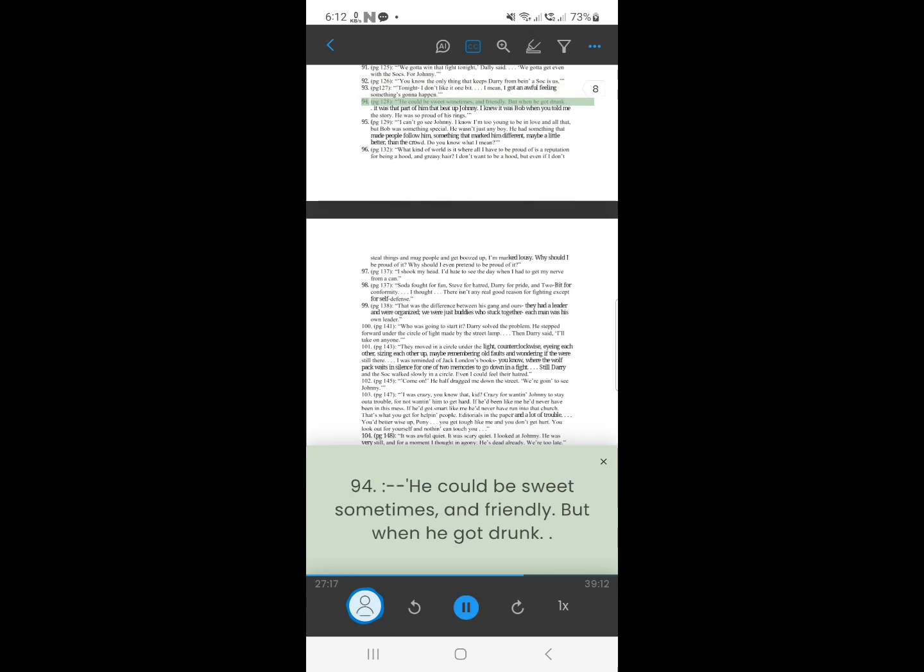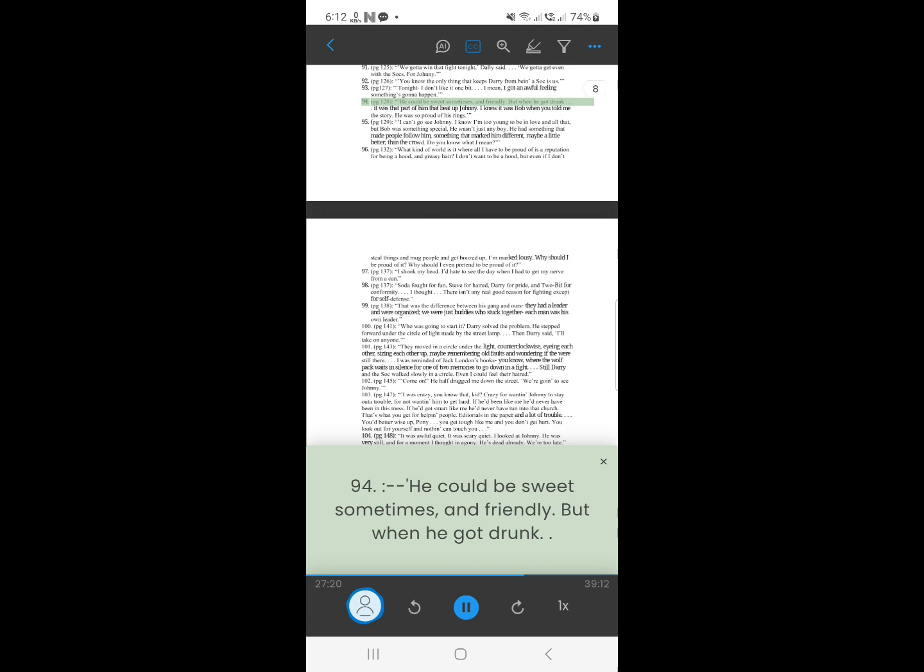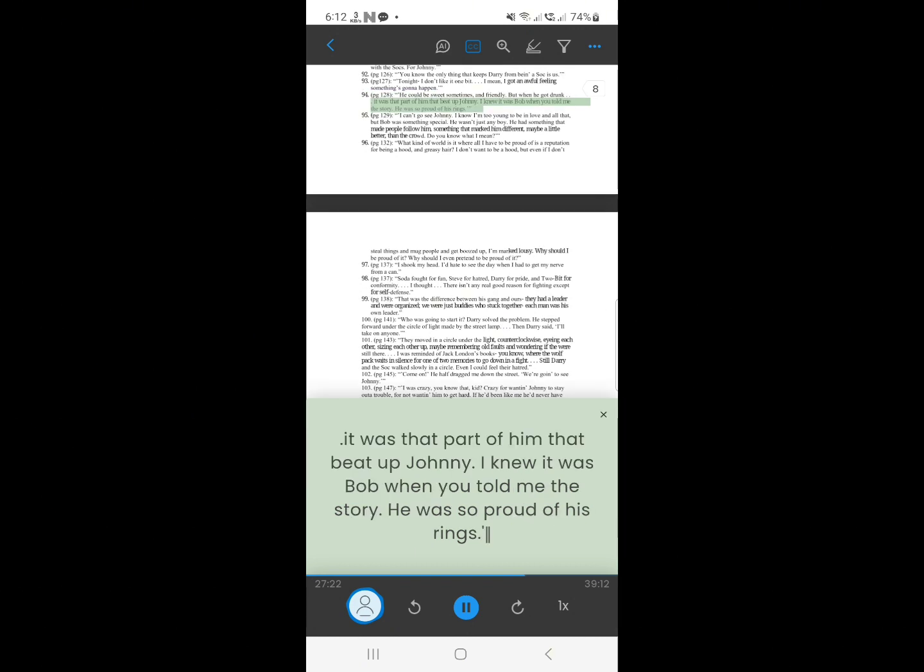93. He could be sweet sometimes, and friendly. But when he got drunk. It was that part of him that beat up Johnny. I knew it was Bob when you told me the story. He was so proud of his rings.